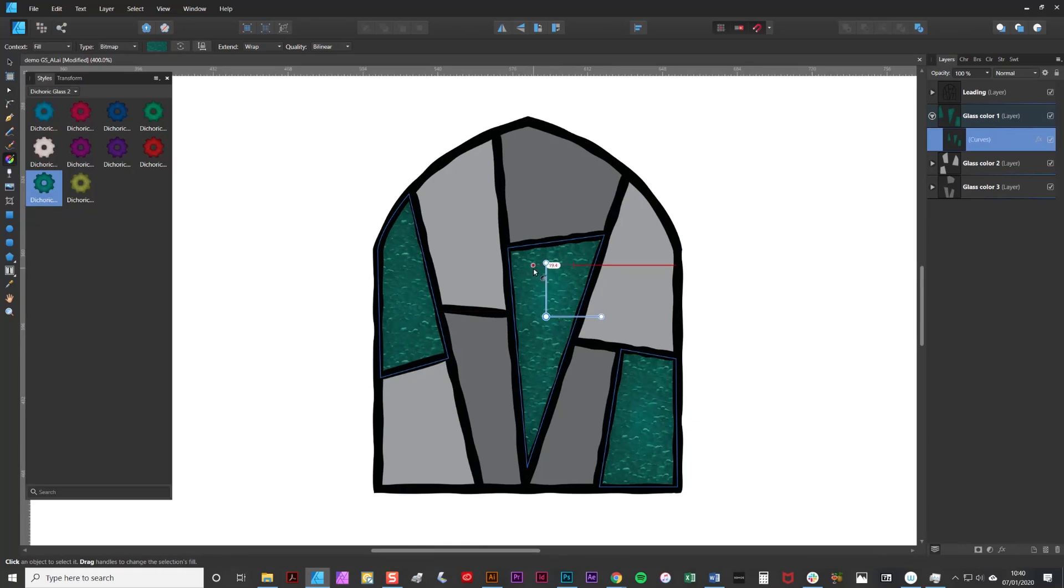Once you're happy with the texture you can lock the aspect ratio by clicking this little button here.